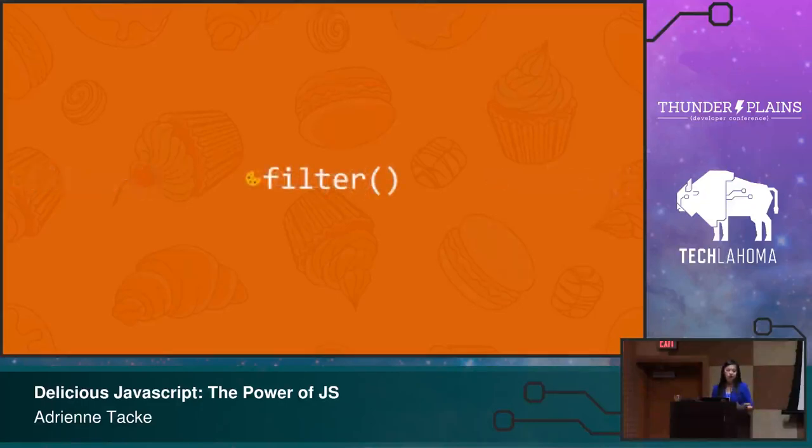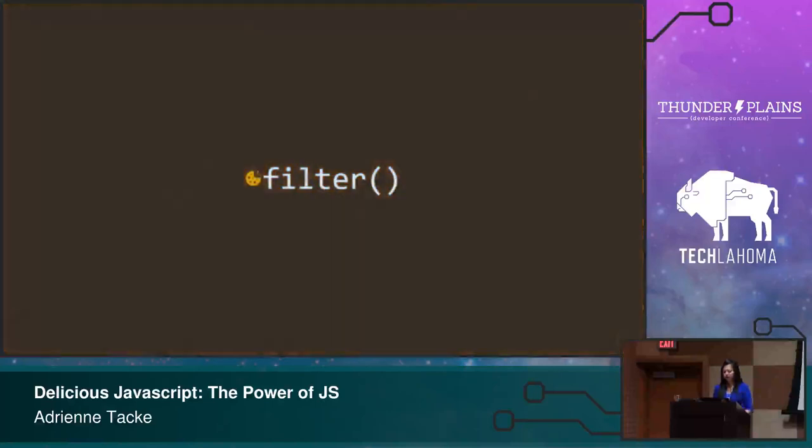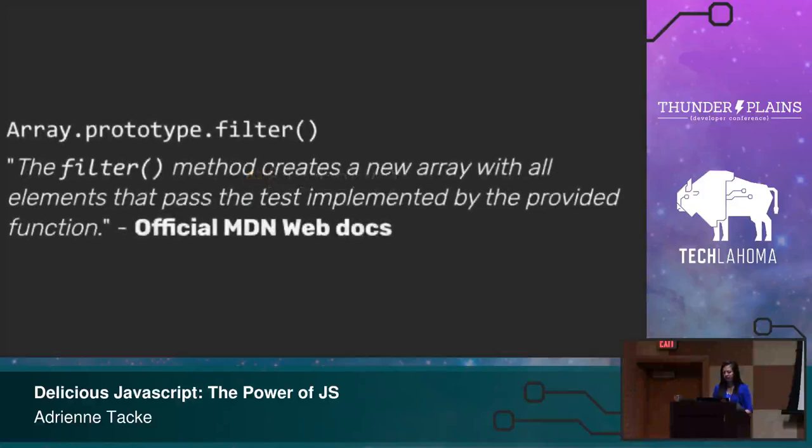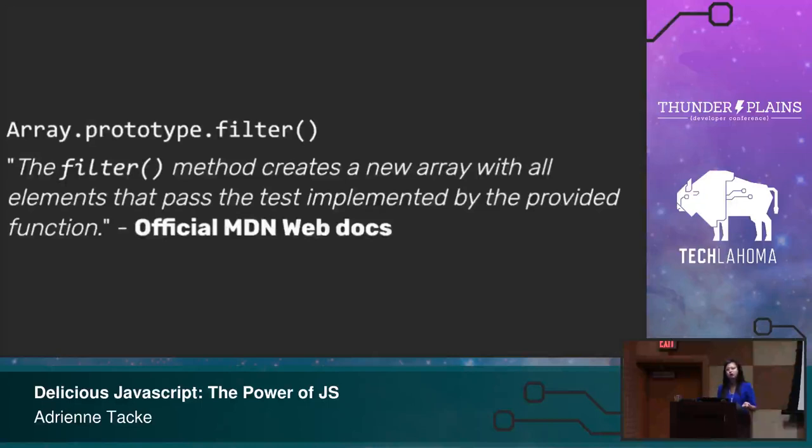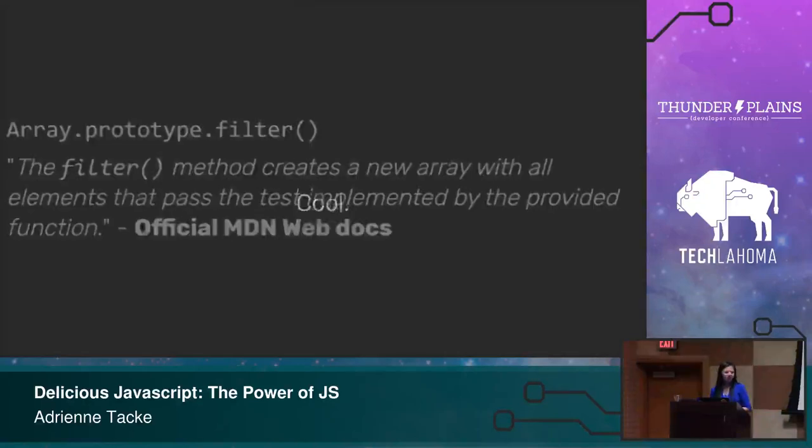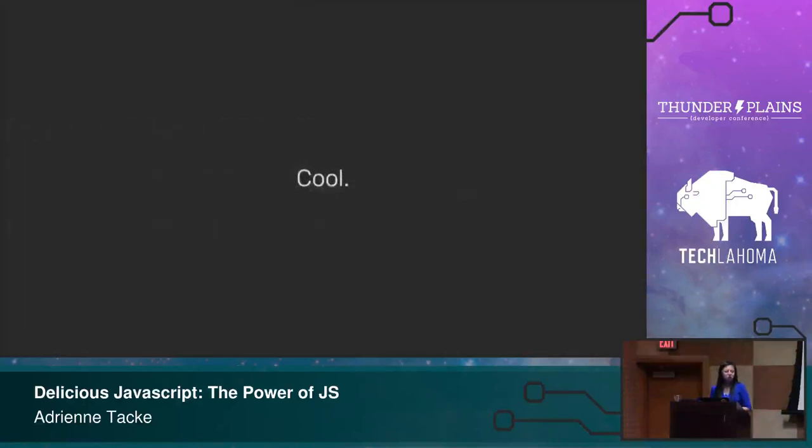So the first one we'll start with is filter. And filter is fairly easy to understand. I mean, you can infer from the name what it does. But if you're like me, when you go to start using these functions, where do you go? You go to the docs. How do you use it? What does it do? And we'll take the official Mozilla docs as an example. So they say for a filter, filter method creates a new array with all elements that pass the tests implemented by the provided function. Cool. But I think there's a better way to explain that.